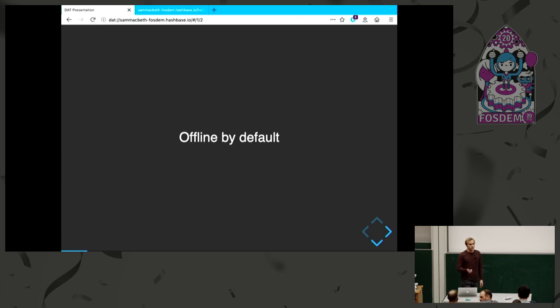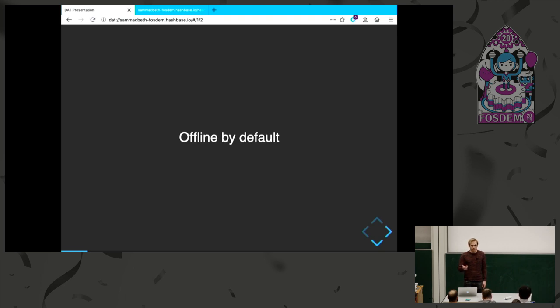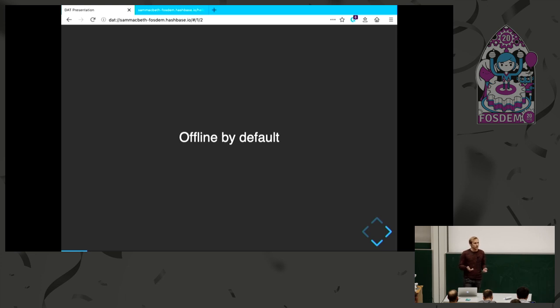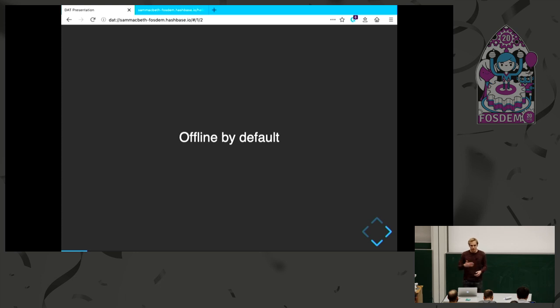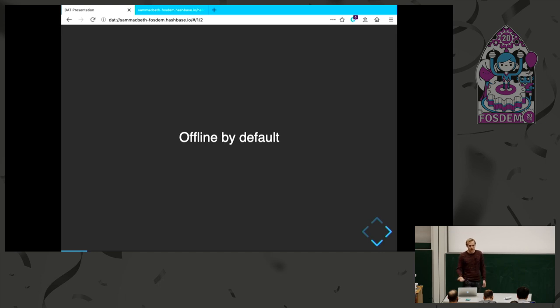Secondly, it's offline by default, which is really handy. If I've loaded a website, I can reload it without internet. This is super useful. Now the web has lots of mechanisms to try to achieve this with service workers and all this, but this is really complicated. The DWeb just does this by default.